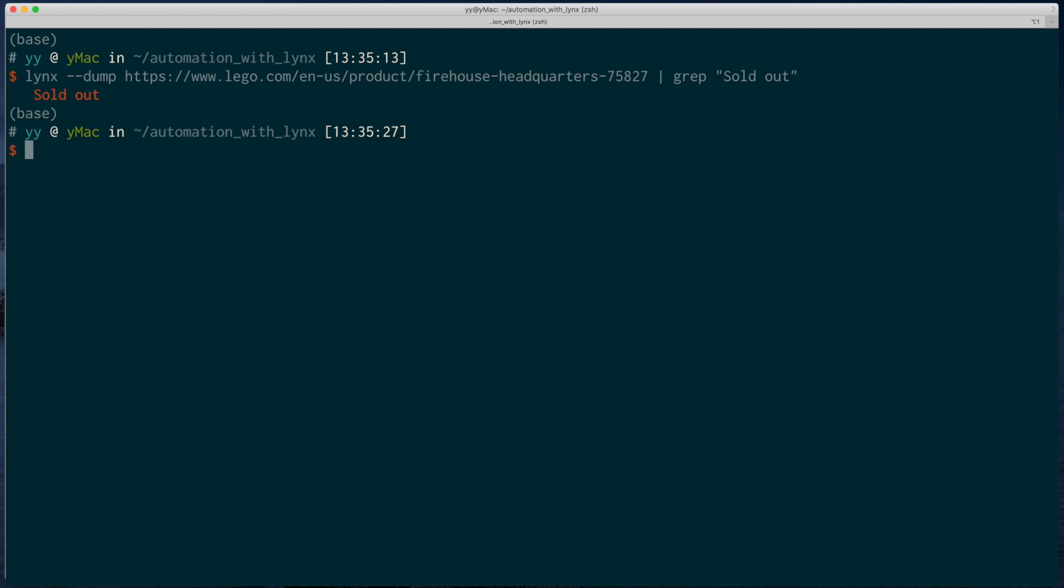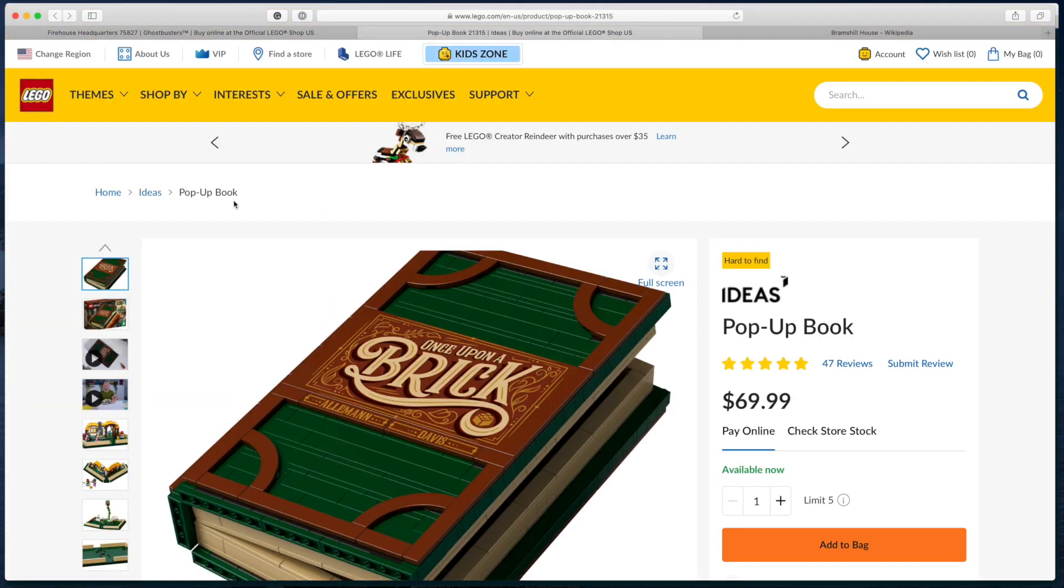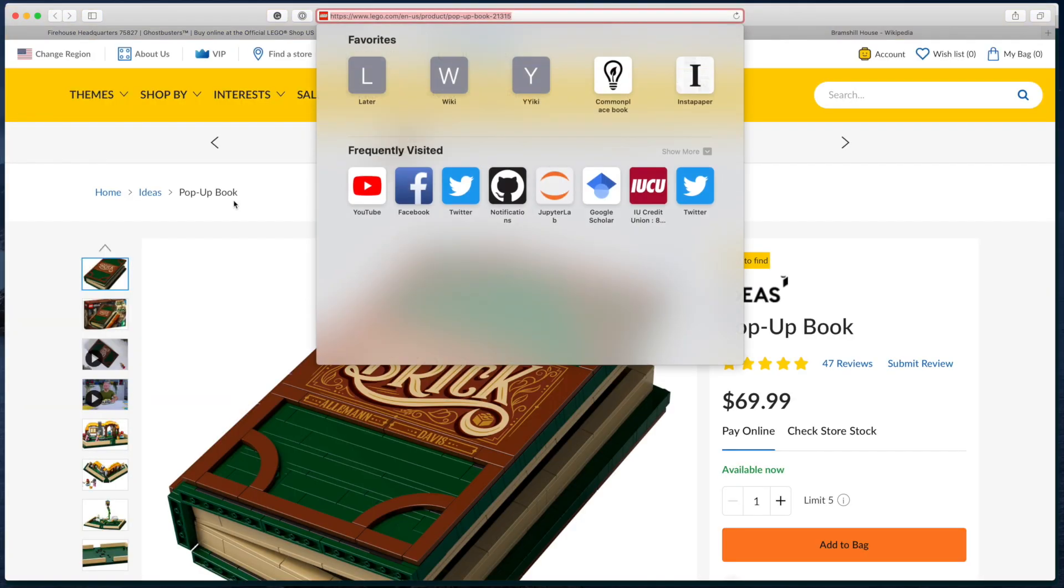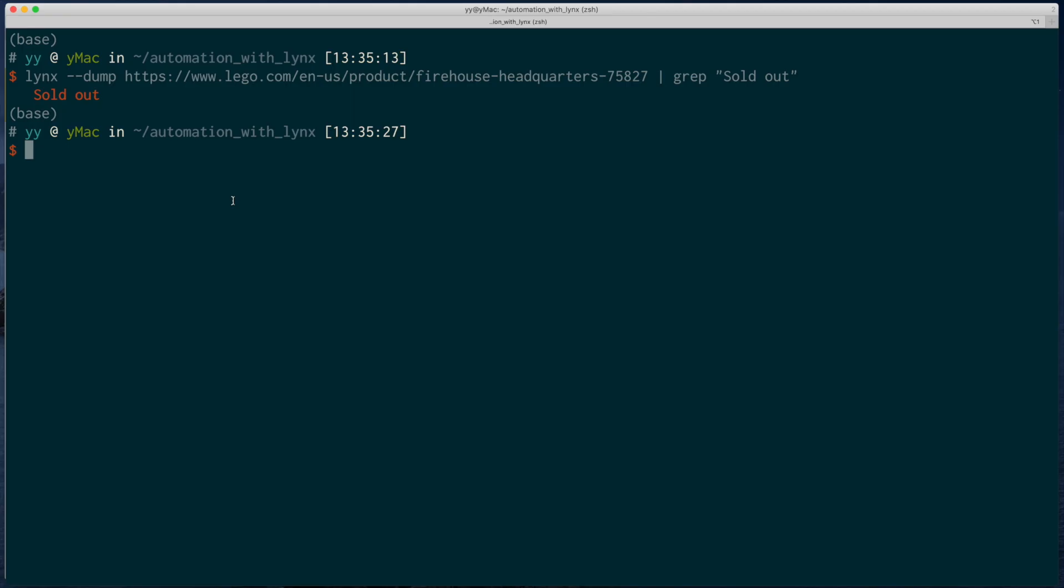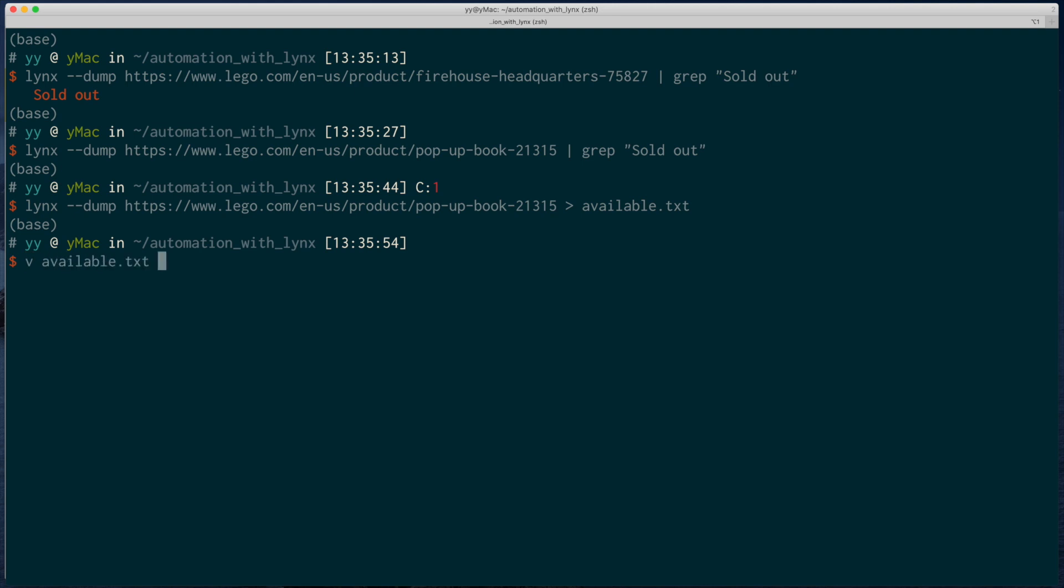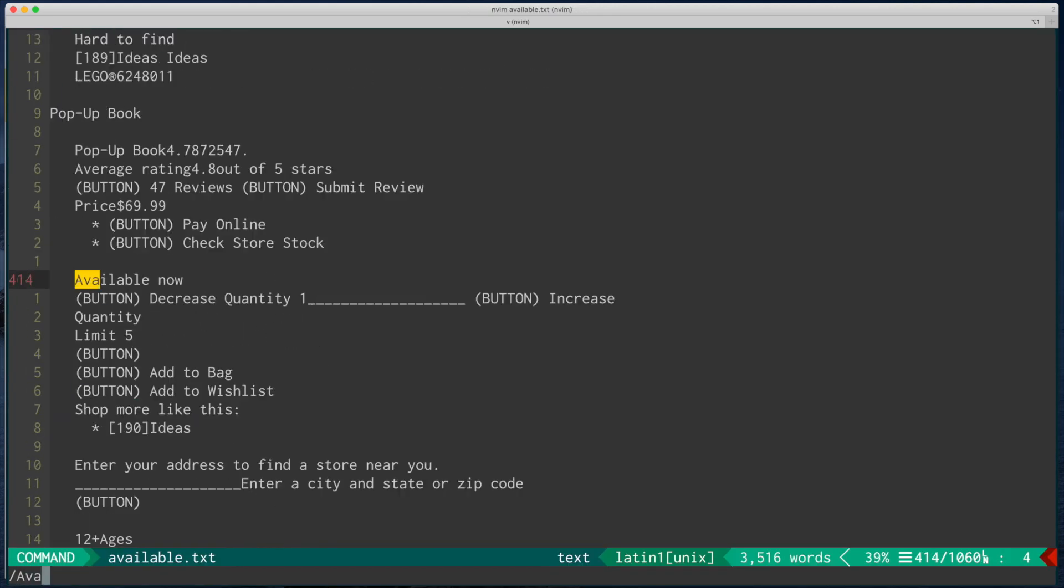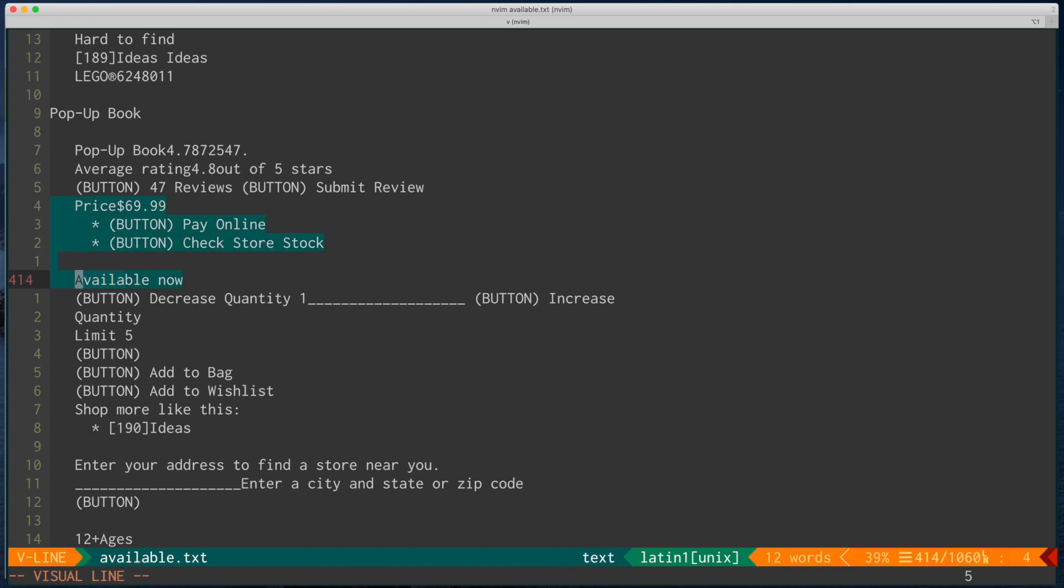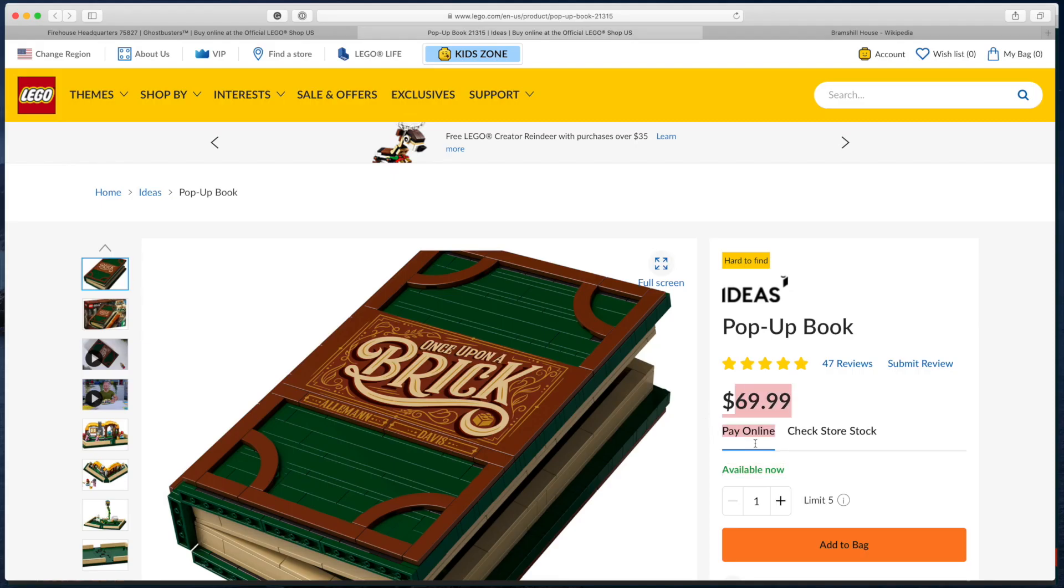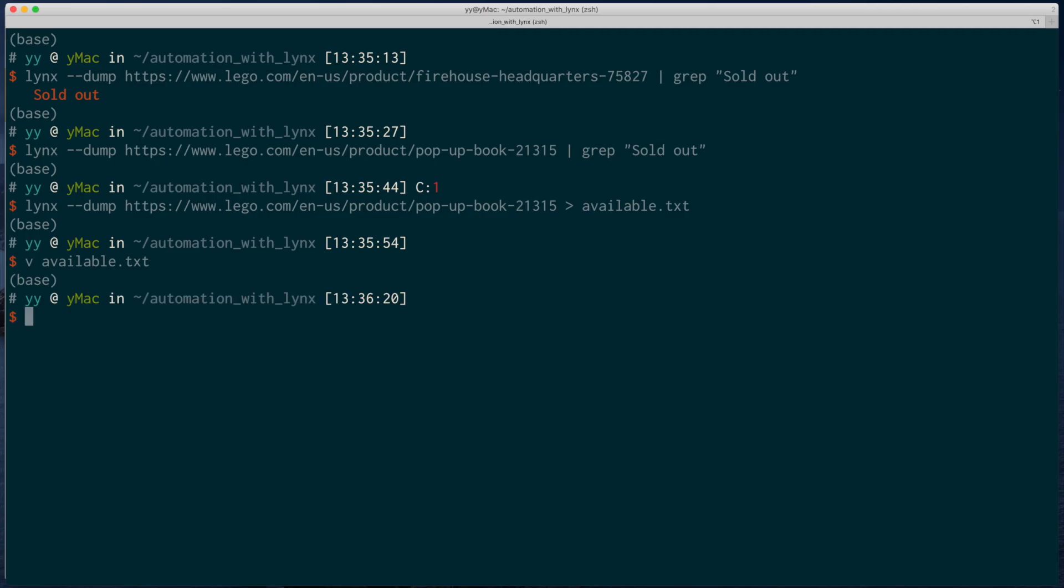But let's look at also the available cases. Let's find another Lego set that is available. Dump again. Grep it again. And it doesn't return anything. We can also grep available now string. And it works. And this means we have now a really simple way to check whether a Lego set is available. Without even writing two lines of code.